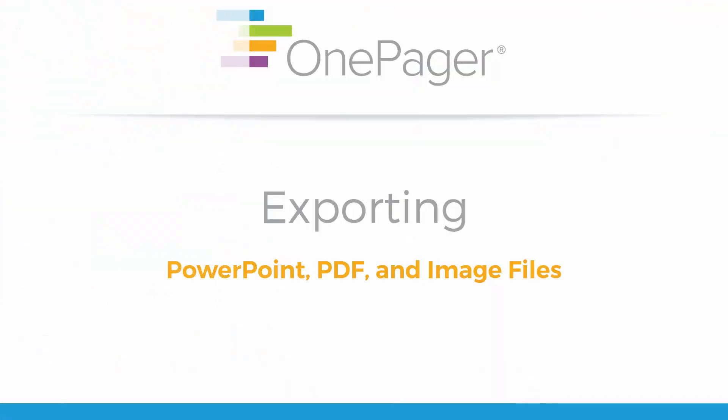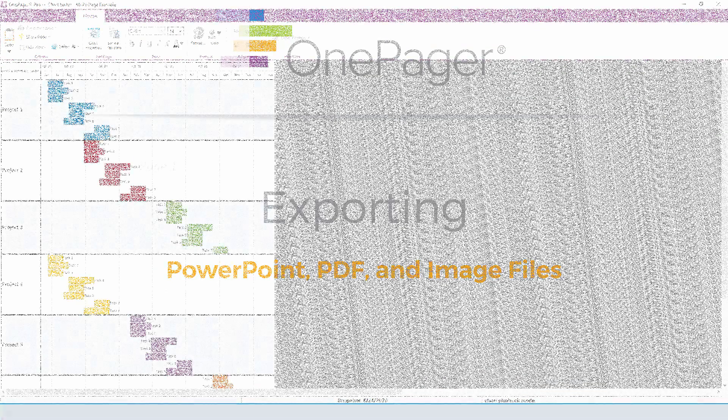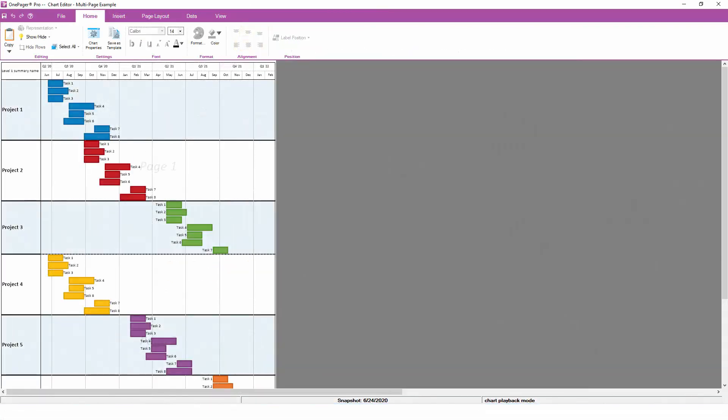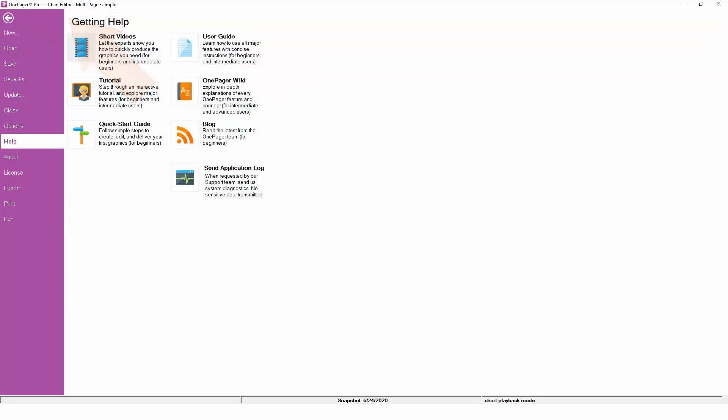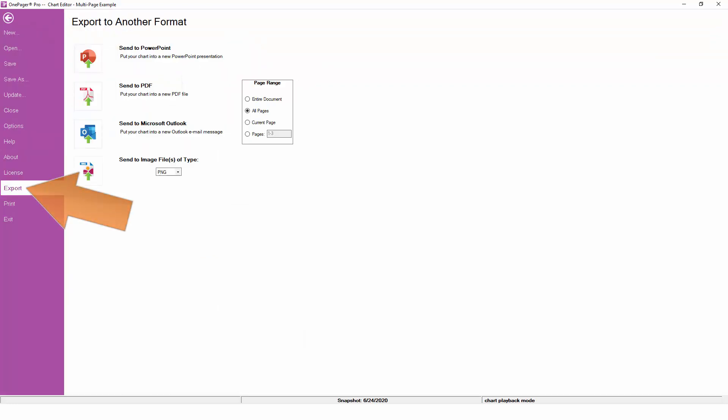Once your chart looks the way you want it and you've fit it to the correct number of pages, it's time to export your chart so that it can be shared with your colleagues. To export your chart to PowerPoint, PDF, or an image file, go to the File tab and choose the Export option. Here, you'll see different file formats that OnePager supports for exporting.